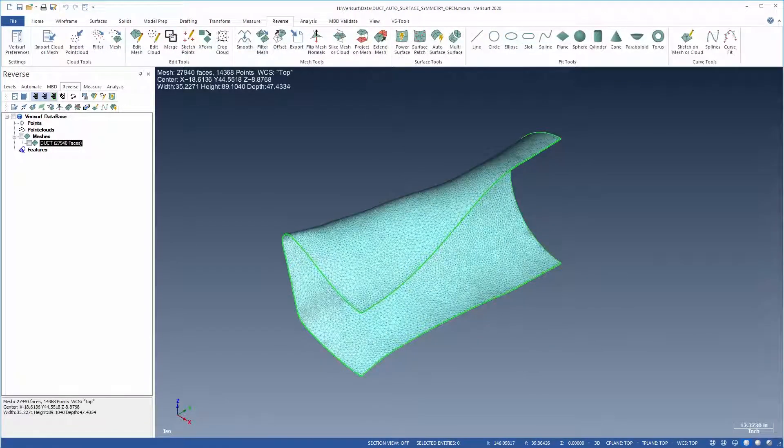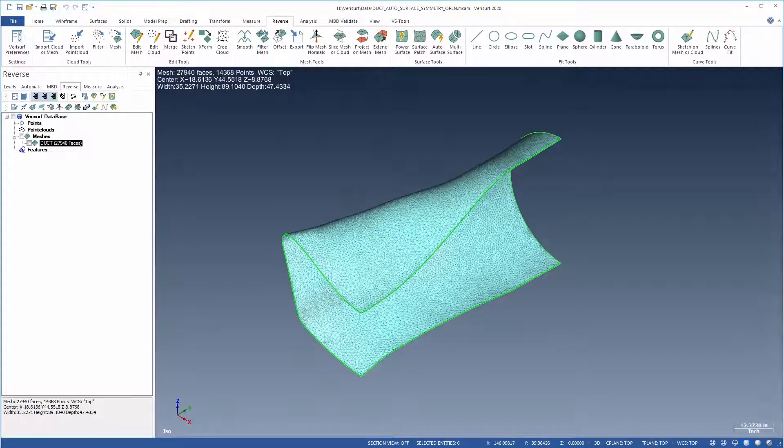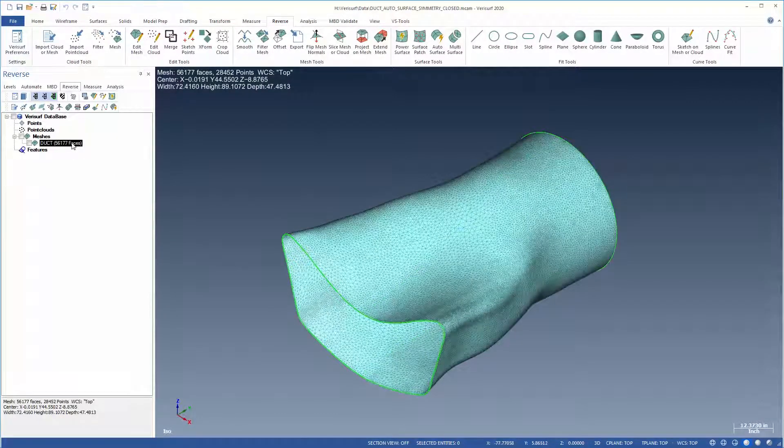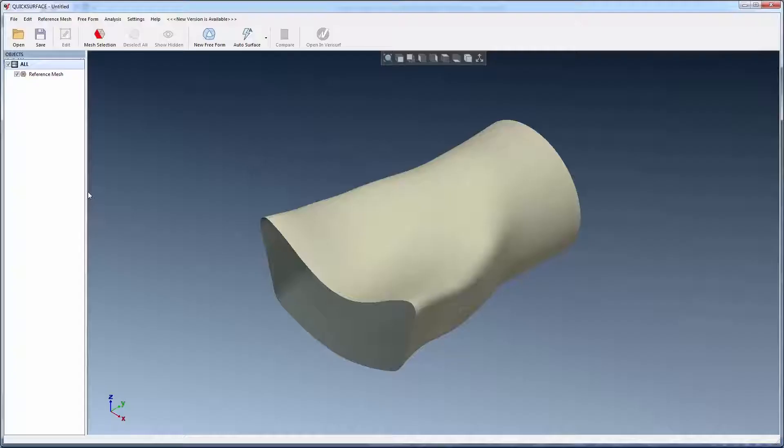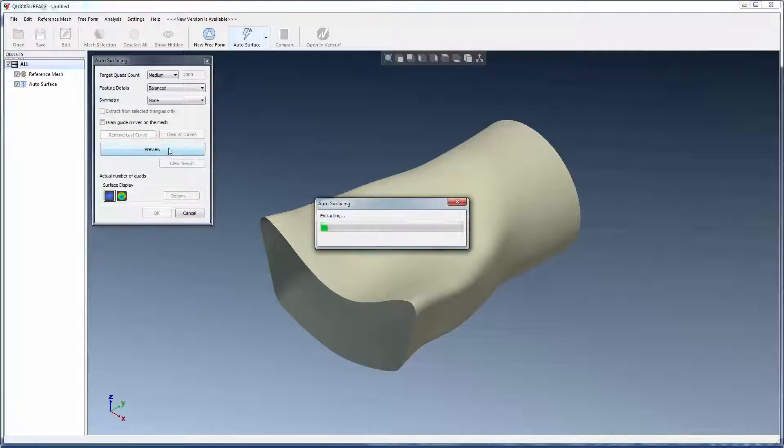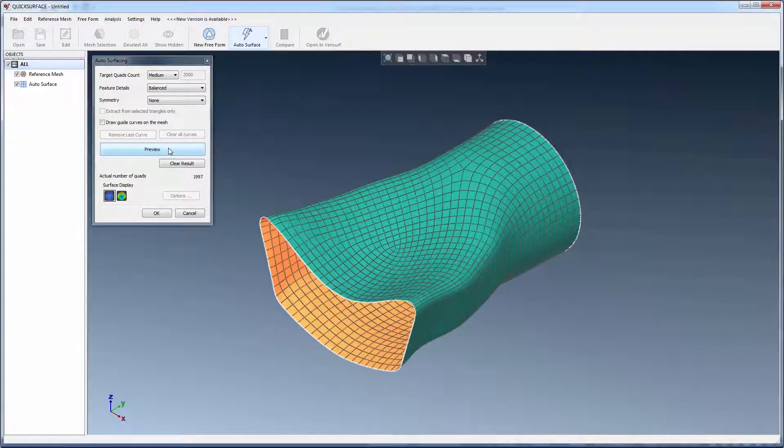Quick Surface enables symmetric surfacing to create an optimal surface condition with both open and closed meshes. Using Auto Surface on this closed mesh, the quad lines exhibit an asymmetry in the middle of the surface.